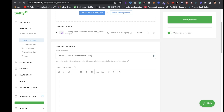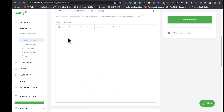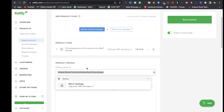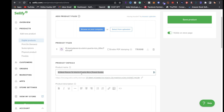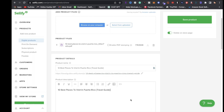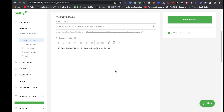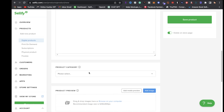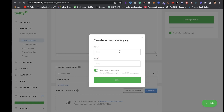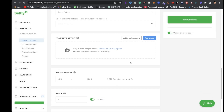Now title your ebook - you could do something like '[Travel Guide] 10 Best Places to Visit in Puerto Rico.' Give a good description, paste in the content from ChatGPT or write something descriptive. For product category, add something like 'Travel Guides,' fill in that information, and click Save.